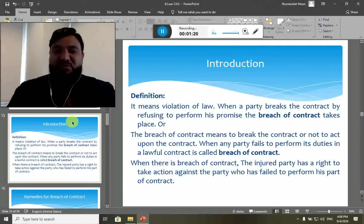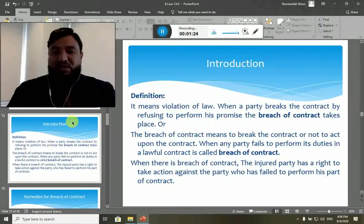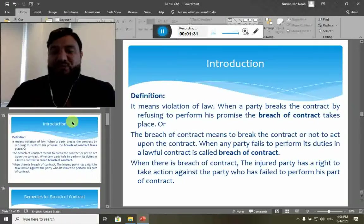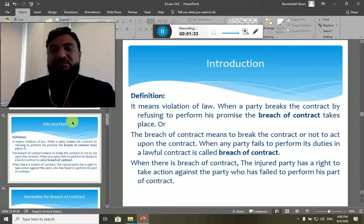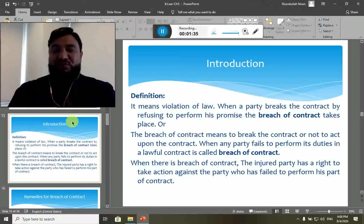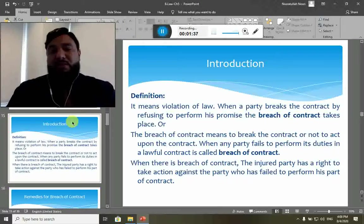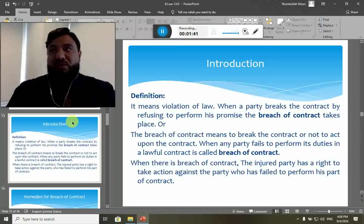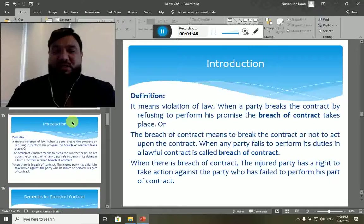Breach of contract means to break the contract or not to act upon the contract — when any party fails to perform its duties, denies to perform its duties, or is willing to perform but not as promised or not according to the promise. Such happenings are called breach of contract.